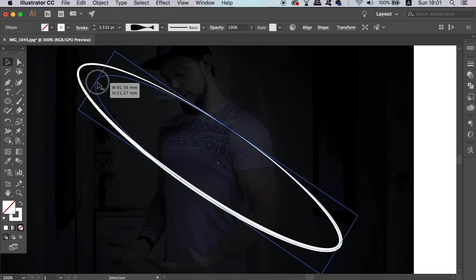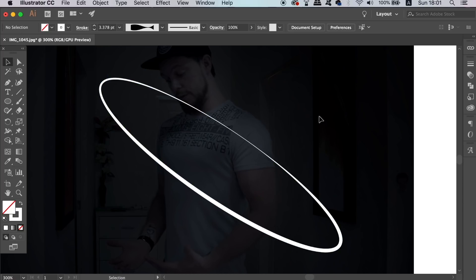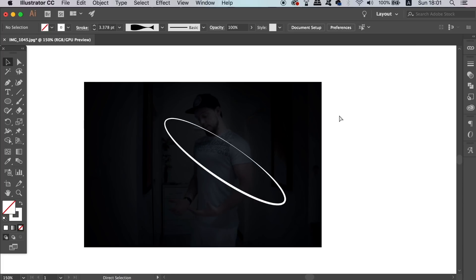Now I actually made a tutorial back on Monday about the appearance panel, so if you missed that and you want to check it out, there is a card in the top right corner.